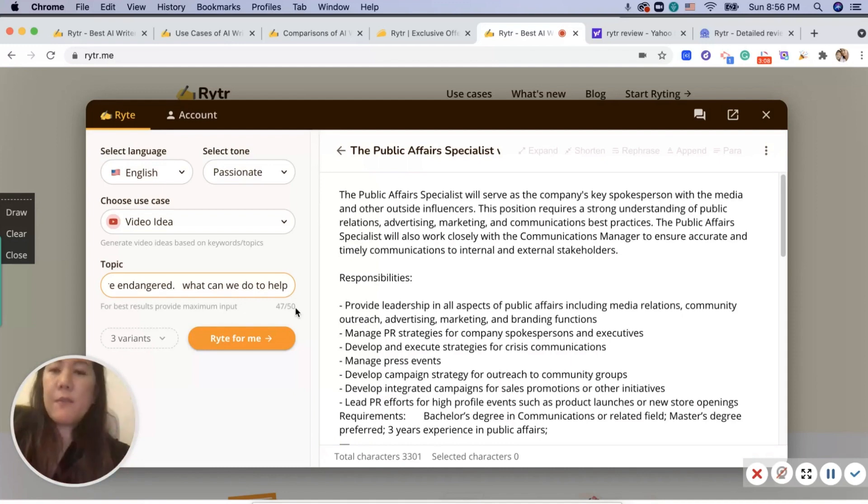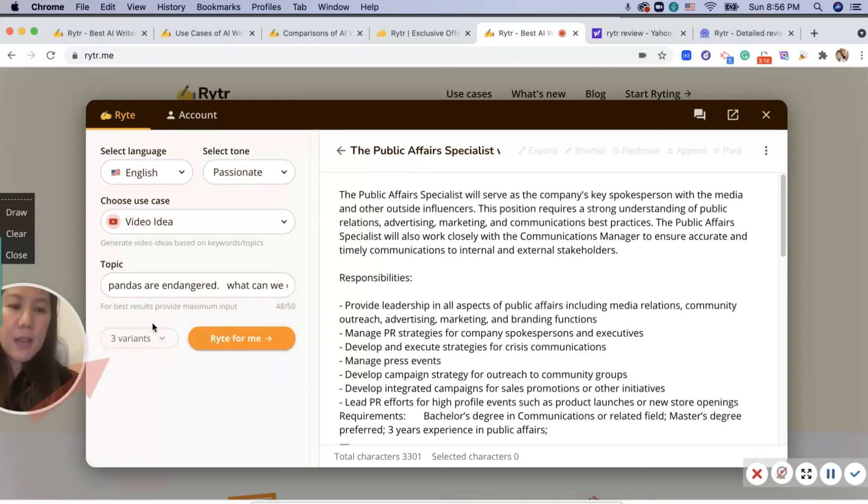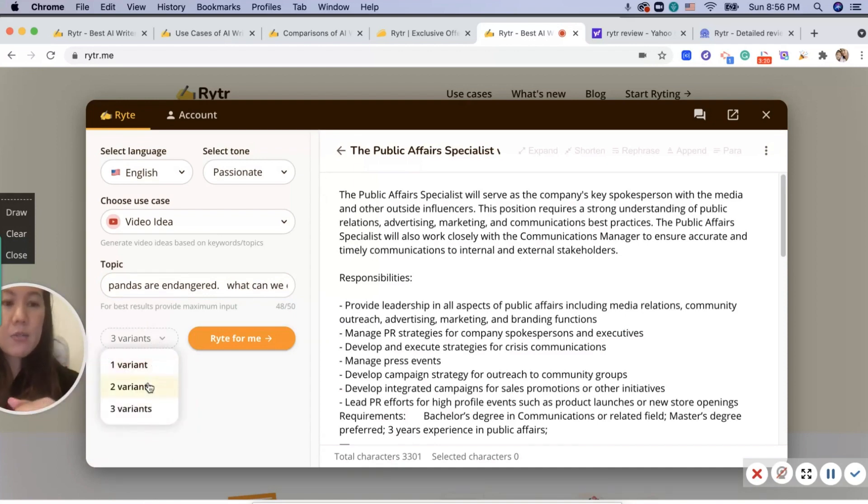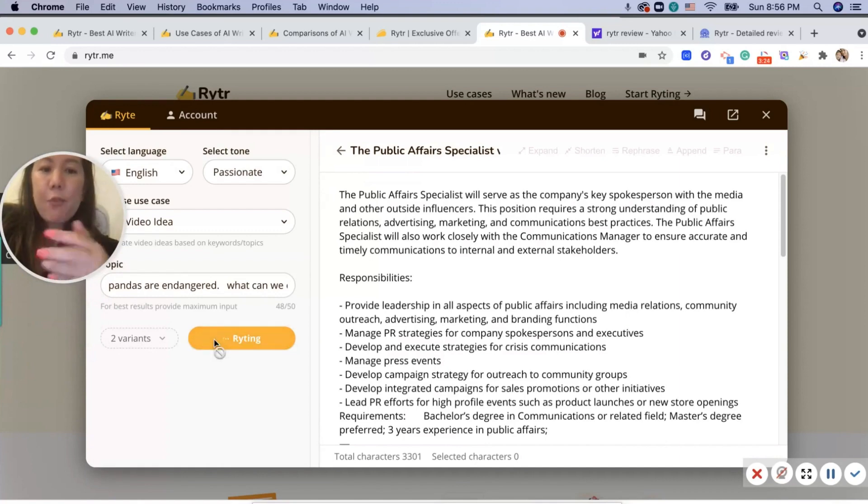You can look down here and there's a dropdown for how many variants you want. I'm going to choose two. I'm going to hit 'Write for Me.'